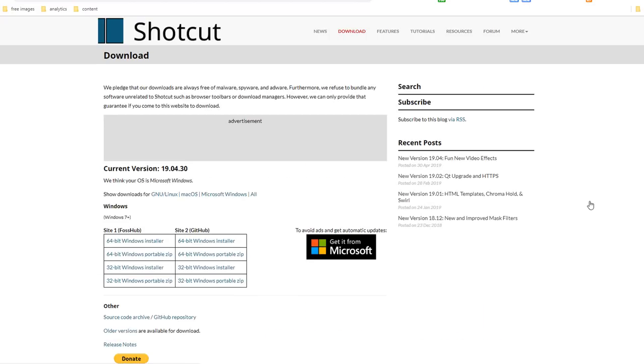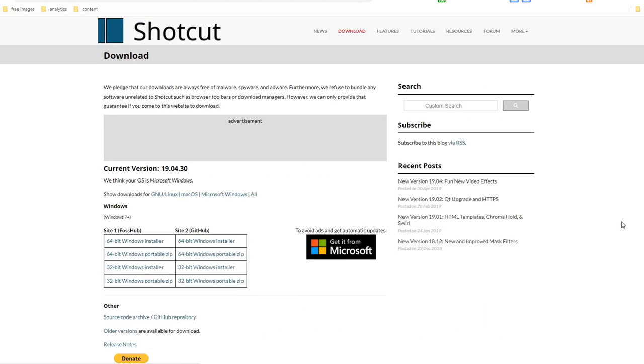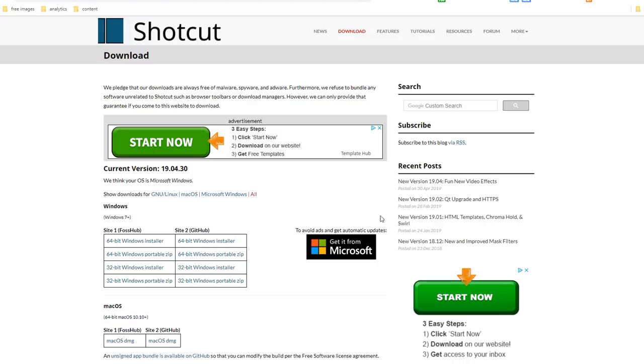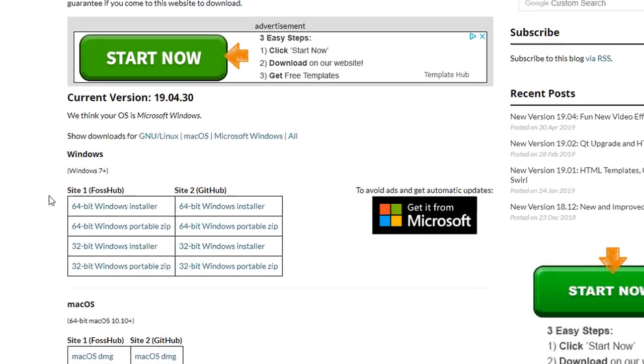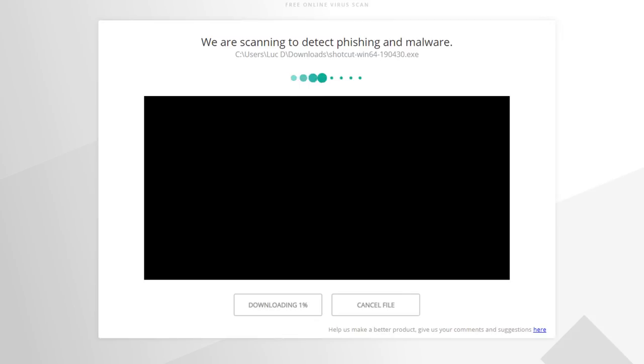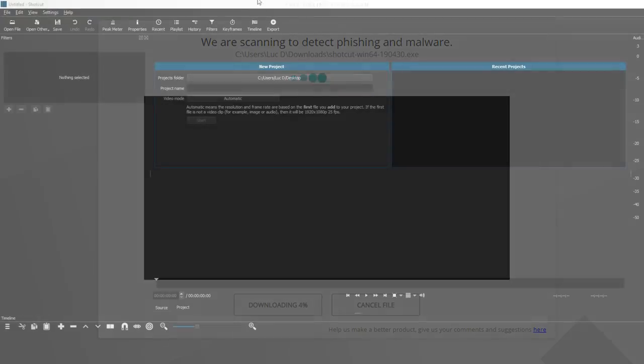Other options are available but Shortcut is very easy to use. To download the software just click on the click to download button and select which version of the software you want to download. Click on the All link to see all options available. For our demo I'm going to use the Windows version.